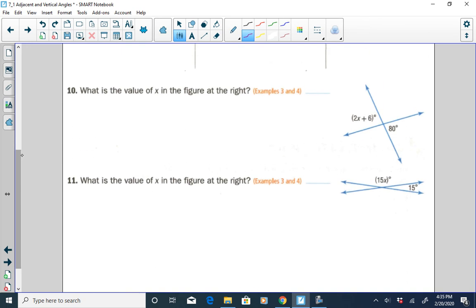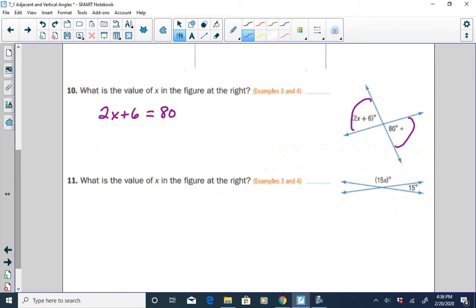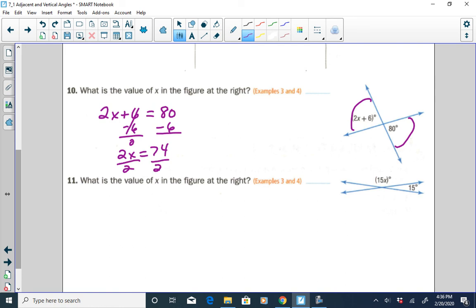We want to use properties of vertical angles and adjacent angles to solve problems. For this set of intersecting lines, these two angles are on opposite sides, which means they are vertical angles, and vertical angles are congruent. So we write: 2X plus 6 equals 80. Subtracting 6 from both sides gives 2X equals 74. Dividing both sides by 2, X equals 37.